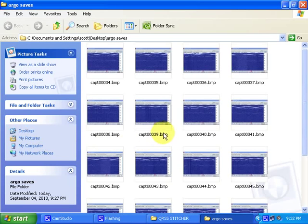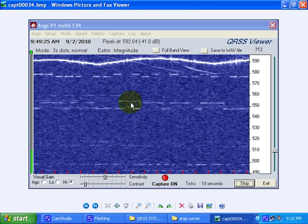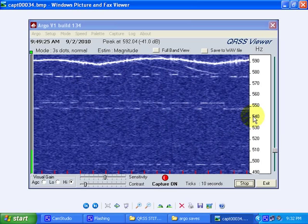This is a folder of Argo captures. Argo is a popular QRSS capturing program, and every time a screen of data goes by, it saves the capture in a file like this. It's convenient because it saves all of the data, but it's not the easiest way to determine what is being said.